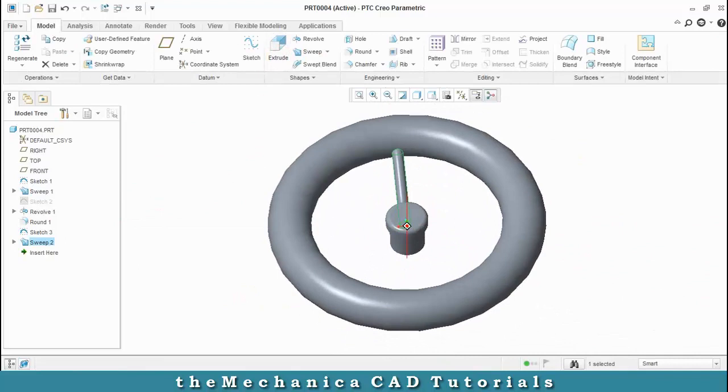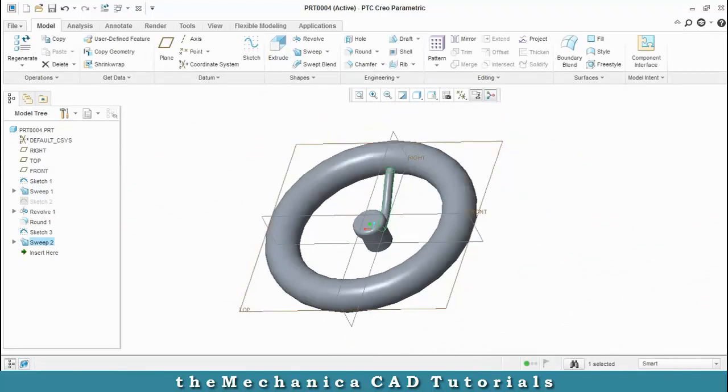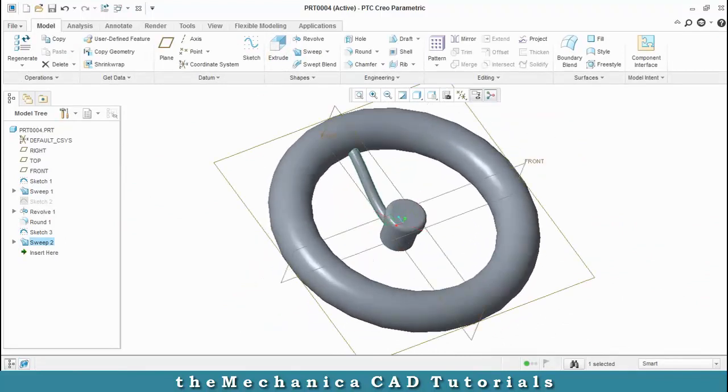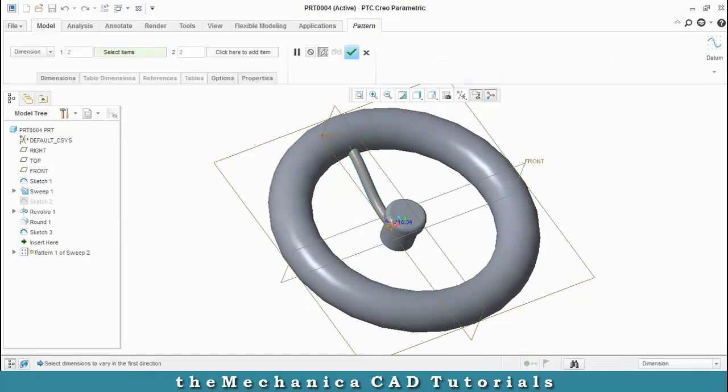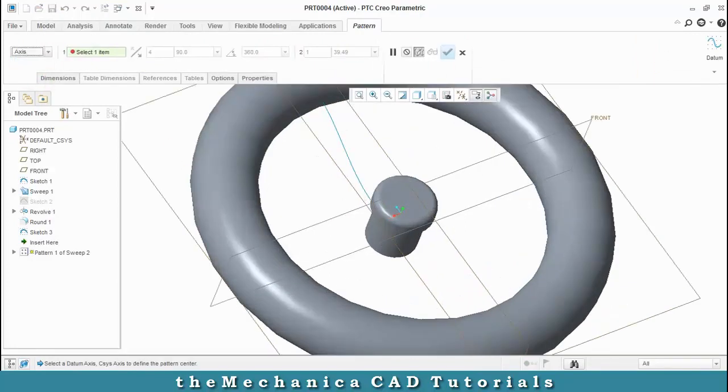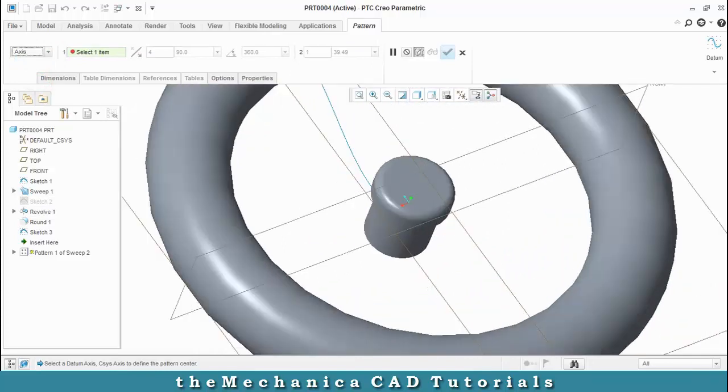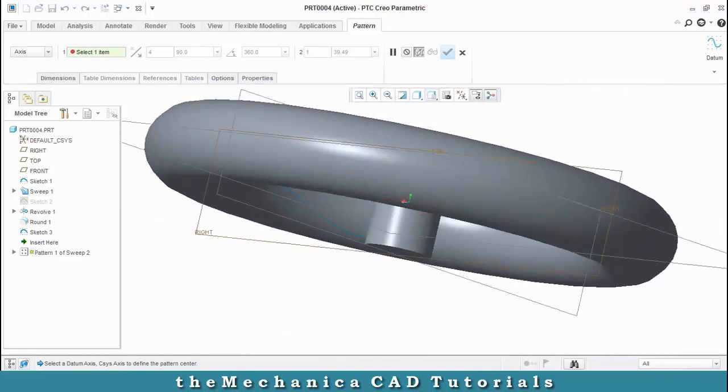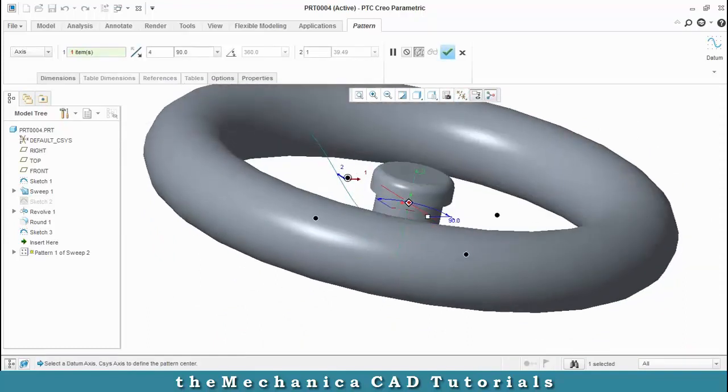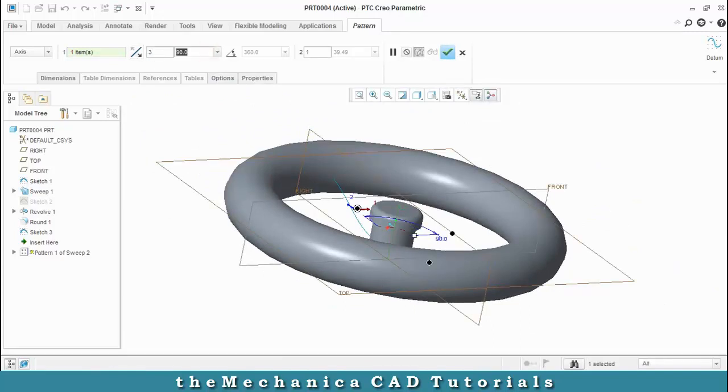We have to make a pattern, so select a pattern option. Inside the pattern, we have to select an axis pattern, select a corresponding axis for making instances. So just show the axis and select it. Now enter the number of interconnecting parts produced as 3 and enter the number of degrees as 120 degrees and click OK.